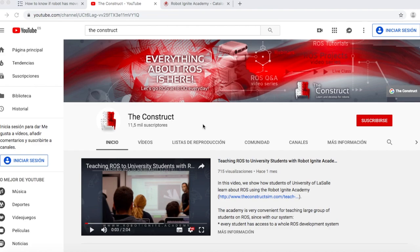Hello ROS developers and welcome to the ROS questions and answers video series. If you want to learn anything about ROS, this is your channel. ROS navigation, ROS with drones, ROS for autonomous cars, everything ROS is here.